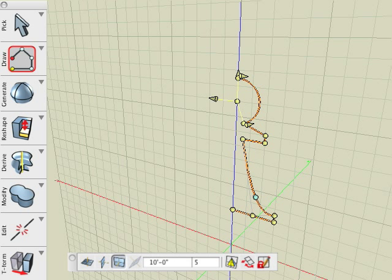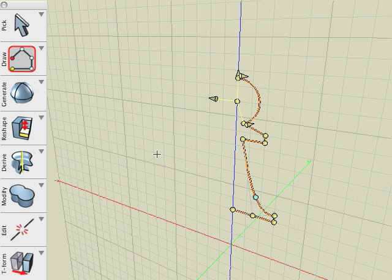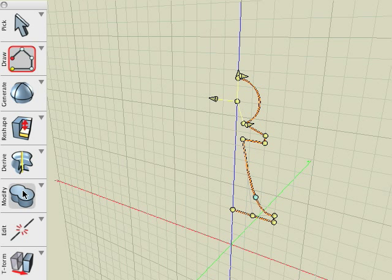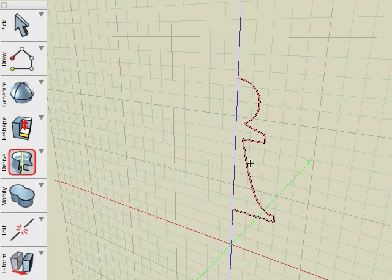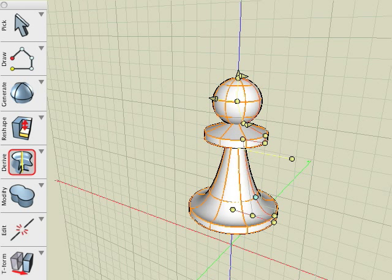In edit mode, we are able to manipulate our shape if it is not quite what we desired. Now with the Revolve tool selected, we click on the source shape and then on the axis of revolution. Our profile is revolved around the Z axis and we have created a pawn for a chess board.